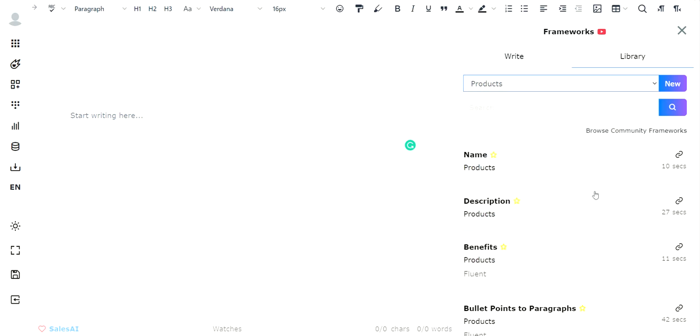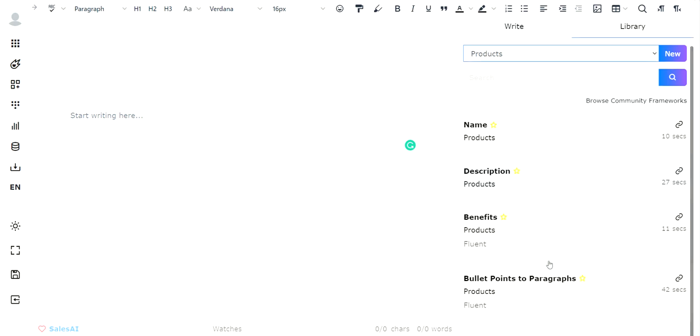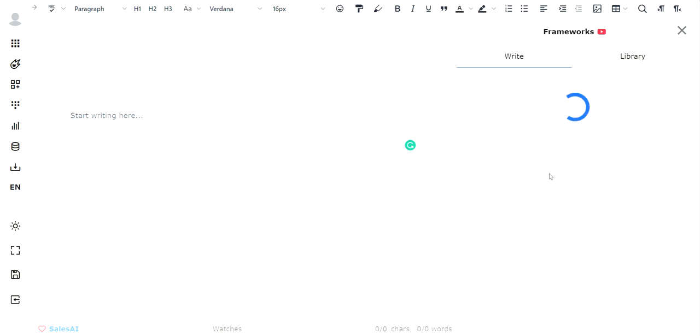And then from here, you can go to name, description, product benefits, bullet points. I typically go with just a description right here.